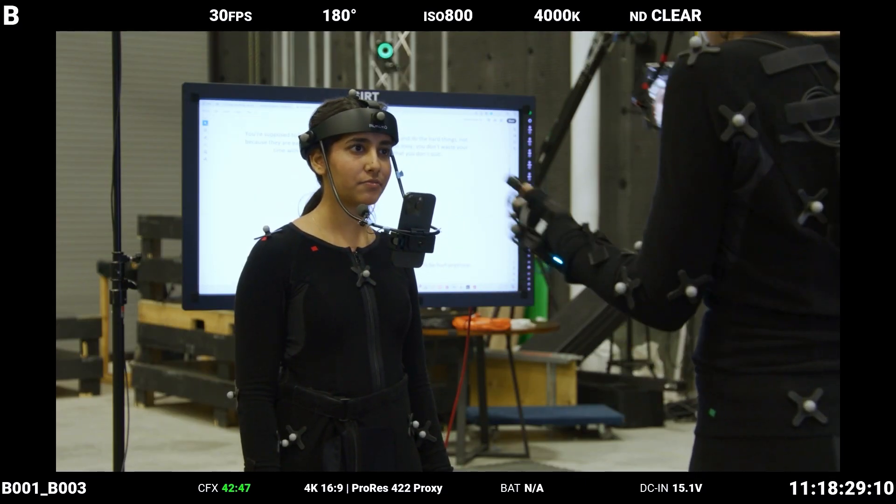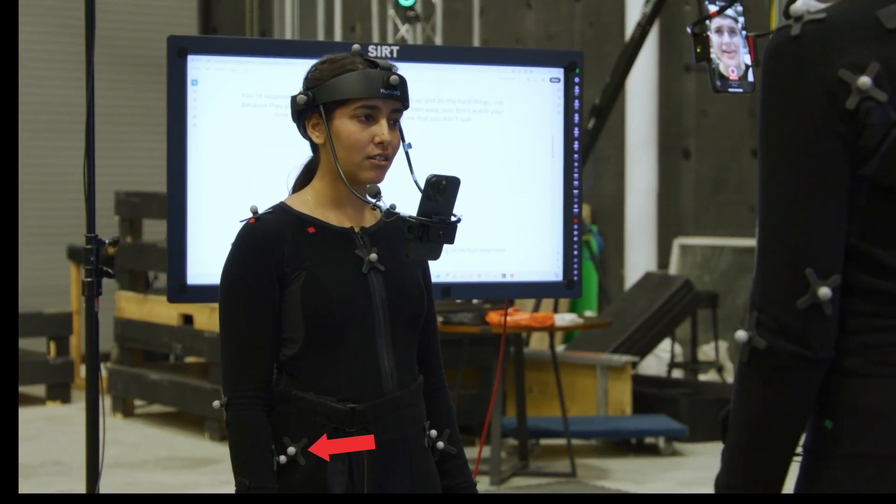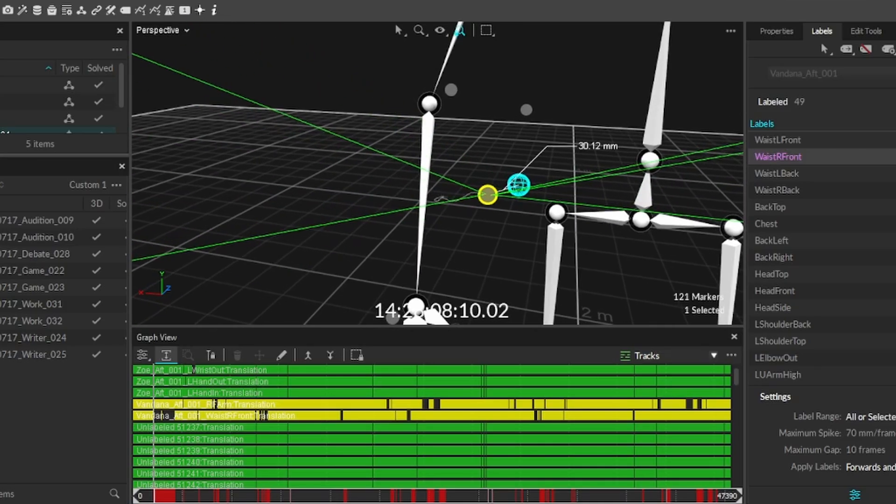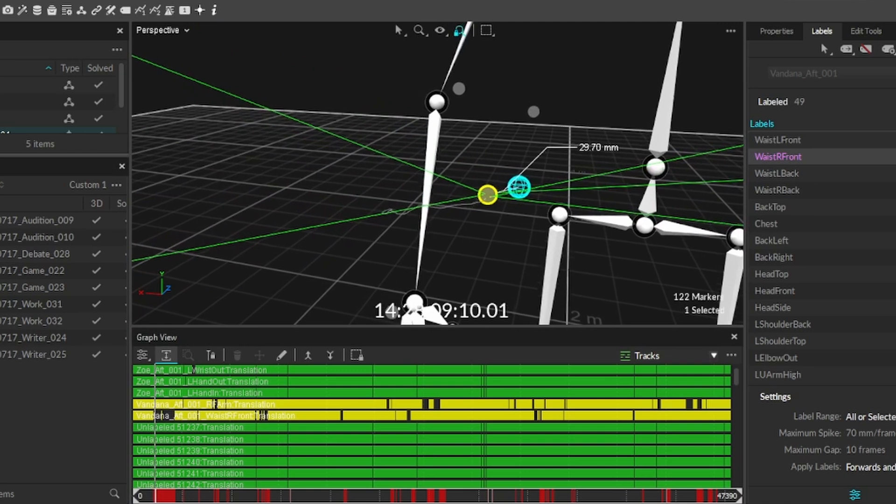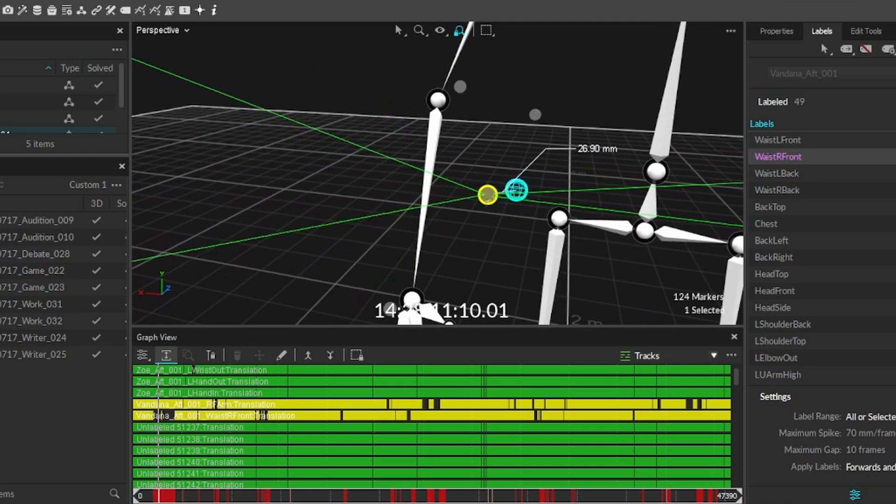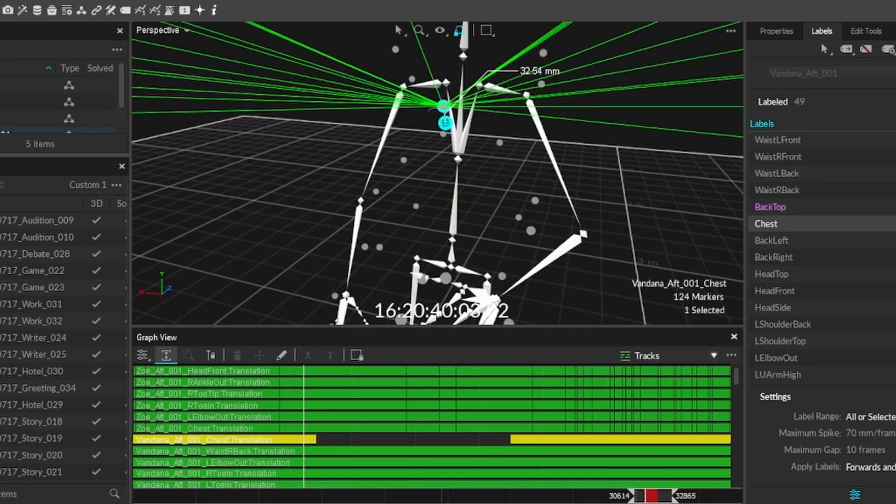In this instance, the forearm marker of this actor is really close to the right waist marker. The system can't tell at this point in time that it's two markers next to each other, so it loses data from one of them.